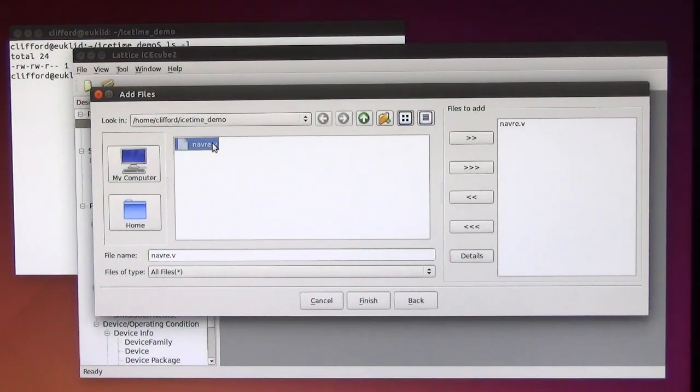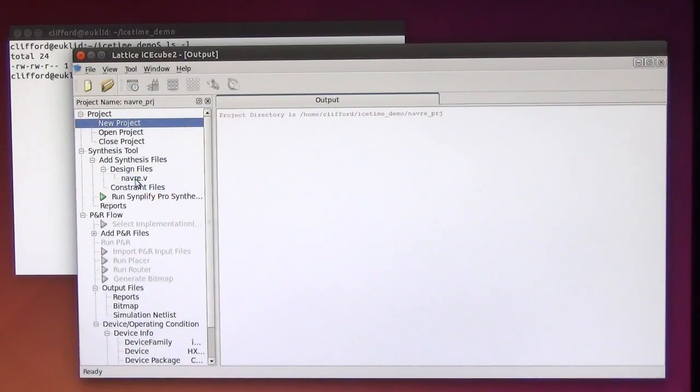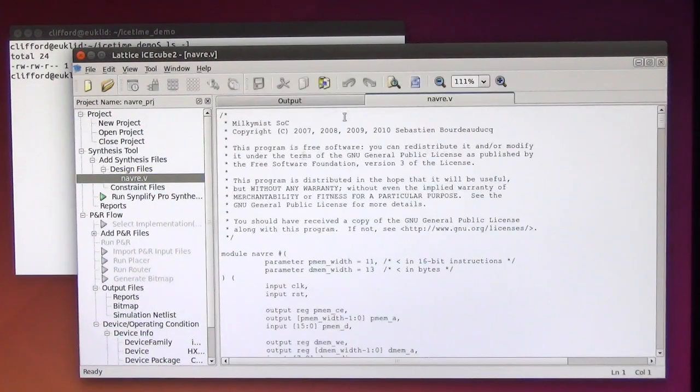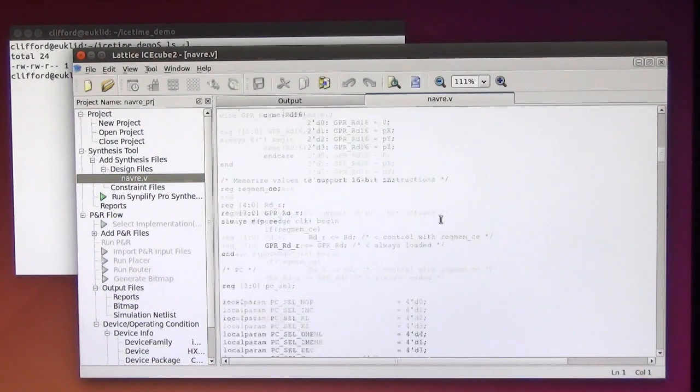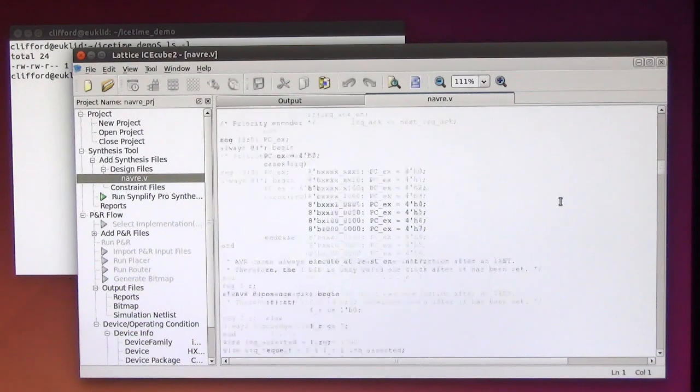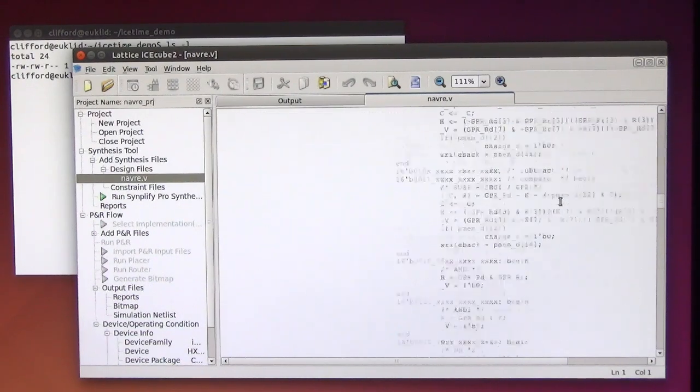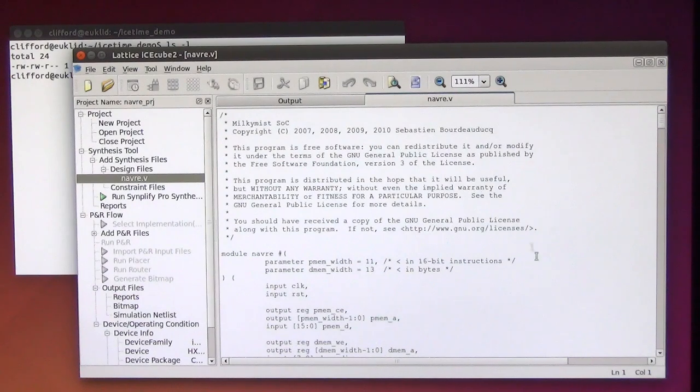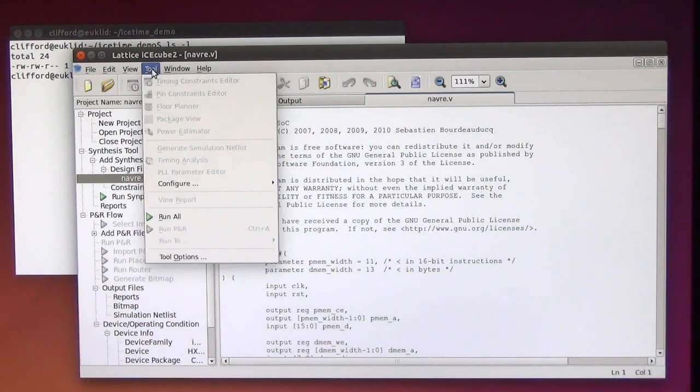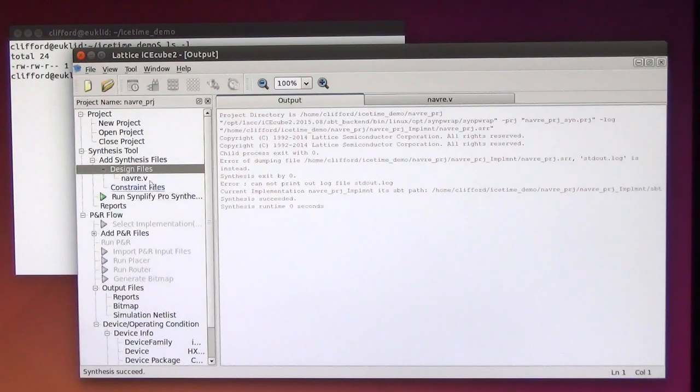So we add the design file of course, and you can see it's a rather large and not necessarily trivial Verilog design, and I'm now going to synthesize it with the Lattice Tools.